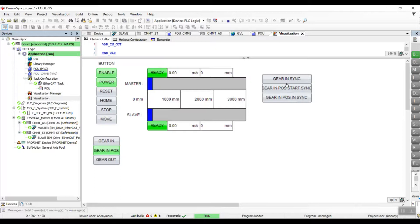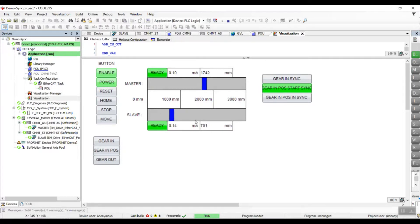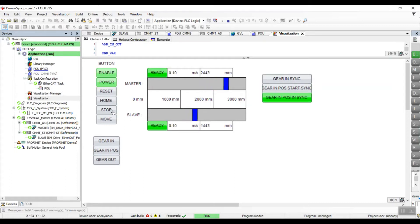We can see that both drives are not in sync yet. We'll trigger the move velocity bit and move the master. Once the master position has reached 1 meter, we can see that the status is now 'start sync'. At this moment the slave will start moving, but the velocity is not yet in sync with the master. Once both drives have reached the setpoint position, we can see that the positions and velocity are now in sync, and at the same time the status has also changed to 'in sync'.